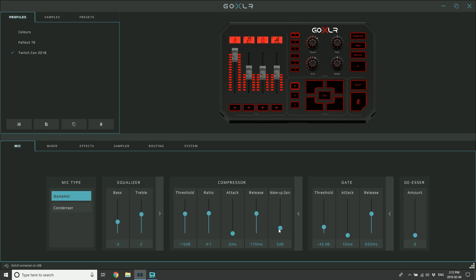What's happened is it's squished the dynamic range, but by bringing down the peaks it's also brought down the overall level. You need to make up - haha, makeup gain - for that amount and bring it back up. So in this case I've brought it up by 5 dB, and you can just use your ears to make sure that it sounds good.